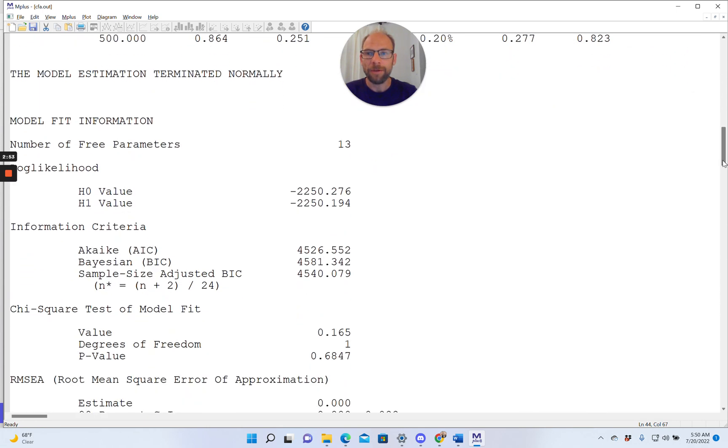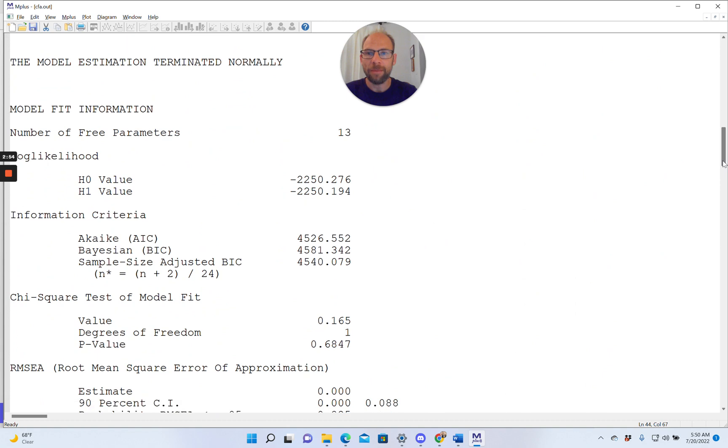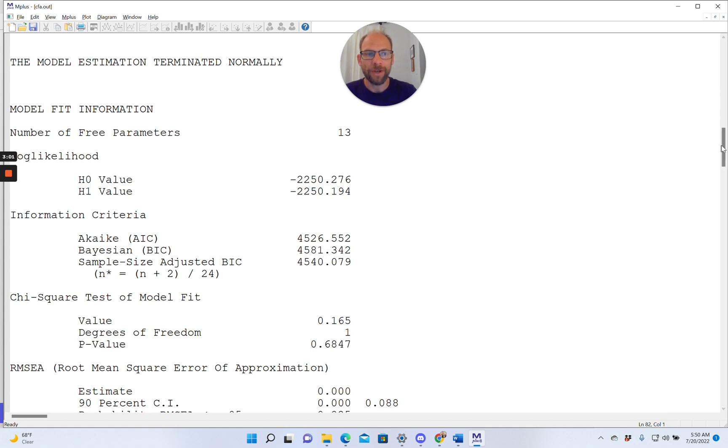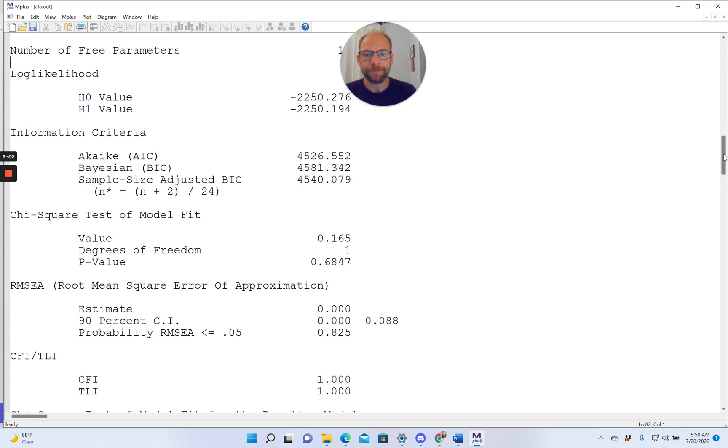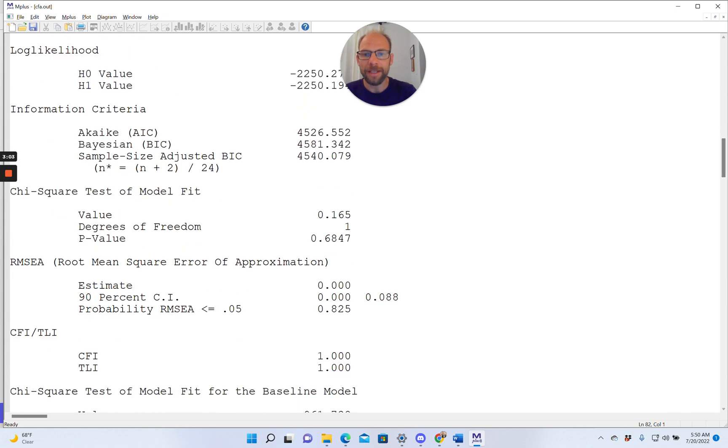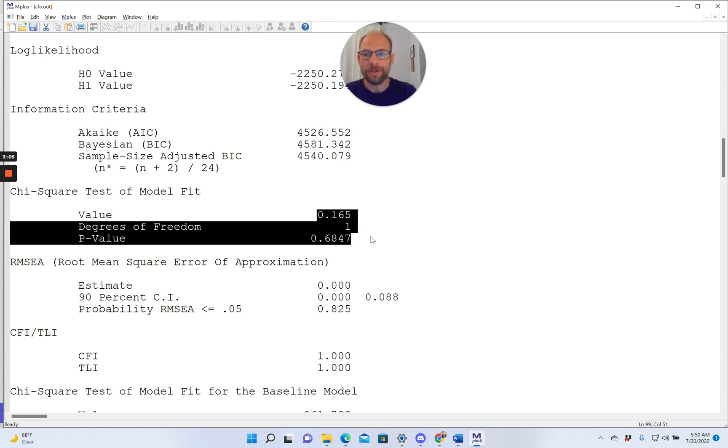When we scroll down a little bit, you can see the model estimation terminated normally. We get an excellent model fit here for this two-factor model. The chi-square test of model fit is non-significant, so the model does not have to be rejected.